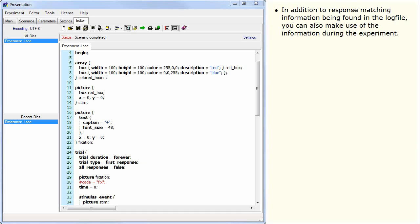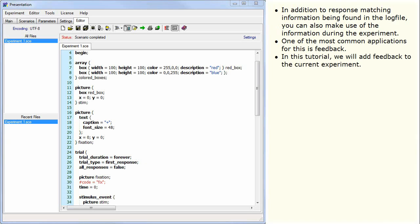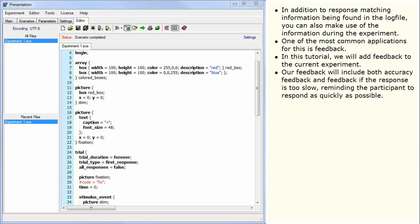In addition to response matching information being found in the log file, you can also make use of the information during the experiment. One of the most common applications for this is feedback. In this tutorial, we will add feedback to the current experiment. Our feedback will include both accuracy feedback and feedback if the response is too slow, reminding the participant to respond as quickly as possible.